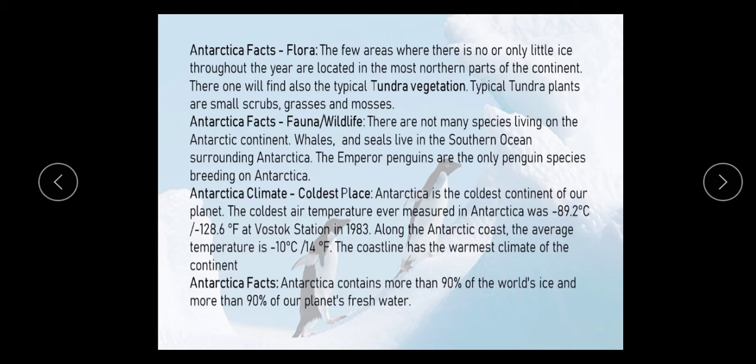Amazing facts of fauna — fauna means animals or wildlife. There are not many species living on the Antarctic continent. Whales and seals live in the surrounding ocean. The Emperor penguins are the only penguin species that breed on the Antarctic continent.